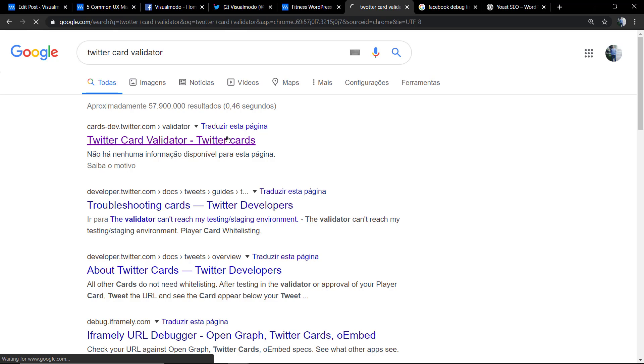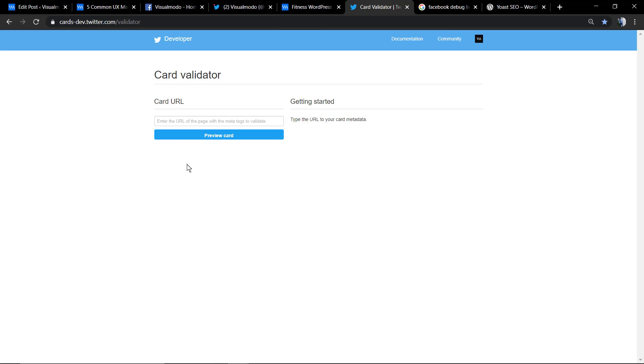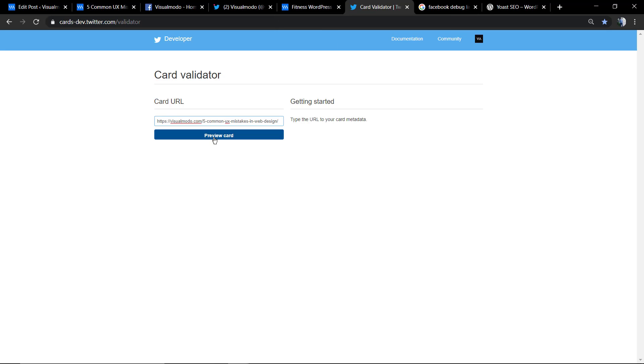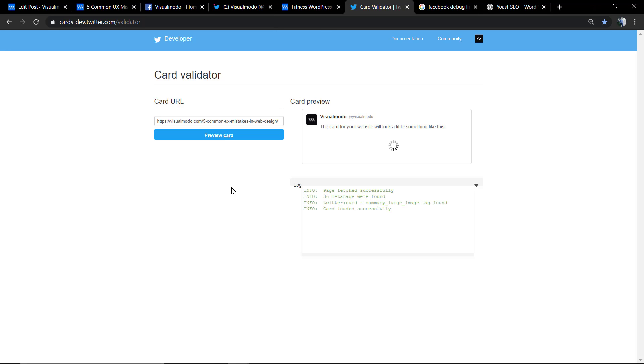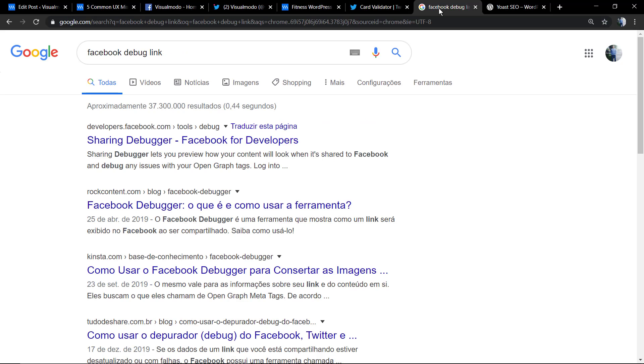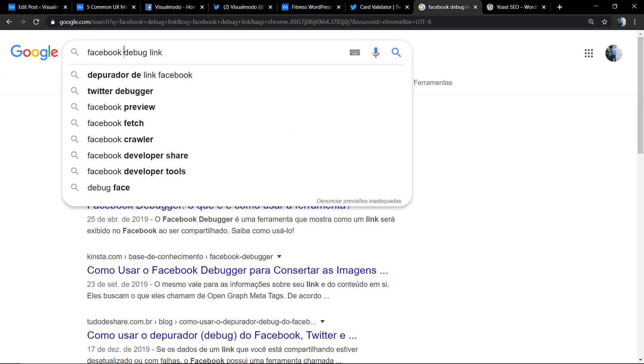For example, in Twitter we're going to type Twitter Card Validator on Google. Load it, apply the post or page URL, and this is going to make Twitter or Facebook update the article image.